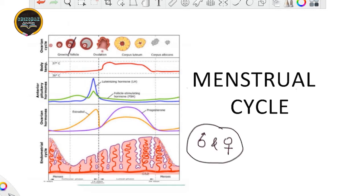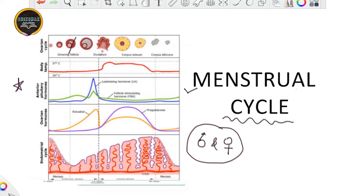Now it is time to study the menstrual cycle, which takes place within the female primate. As it is very obvious from the figure, we are going to study this, so let us get started with this very important cycle.